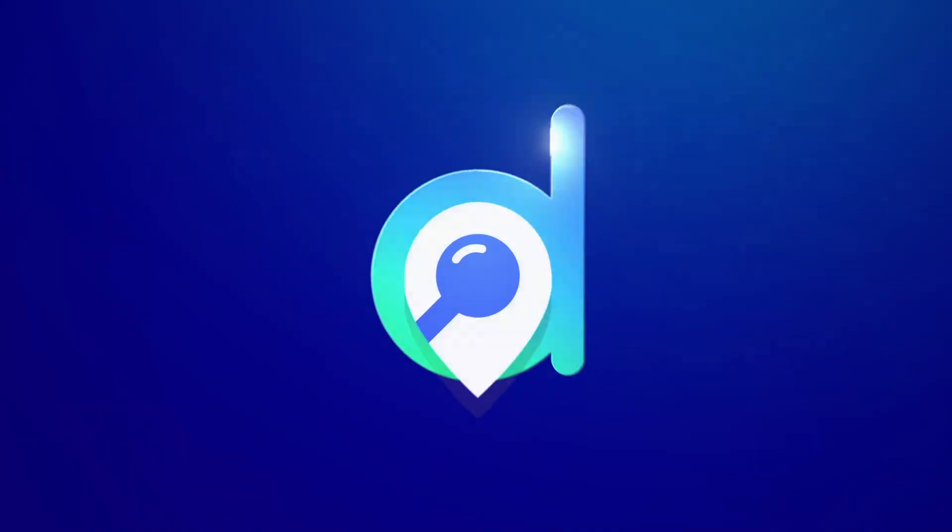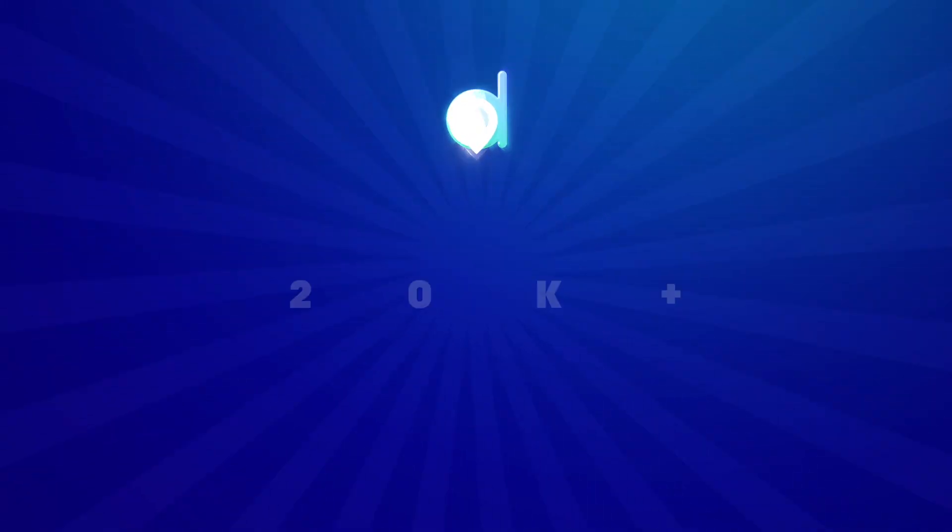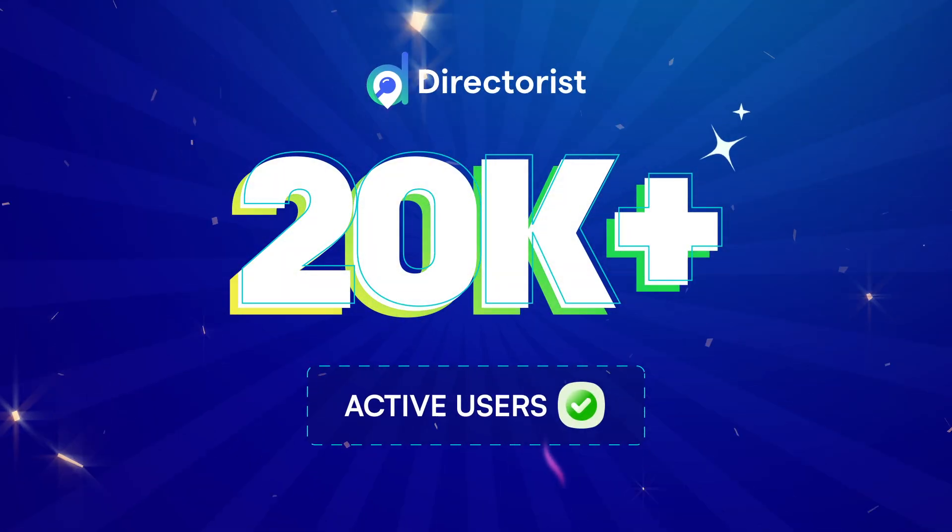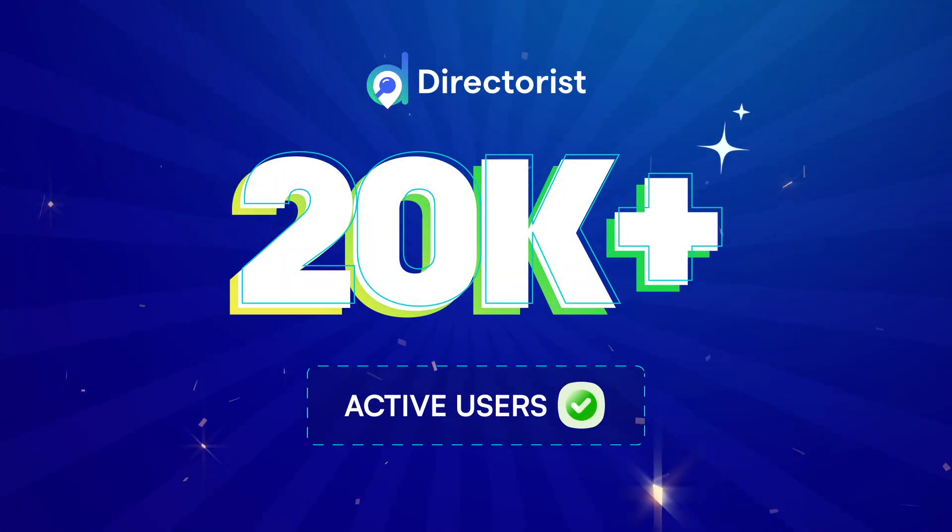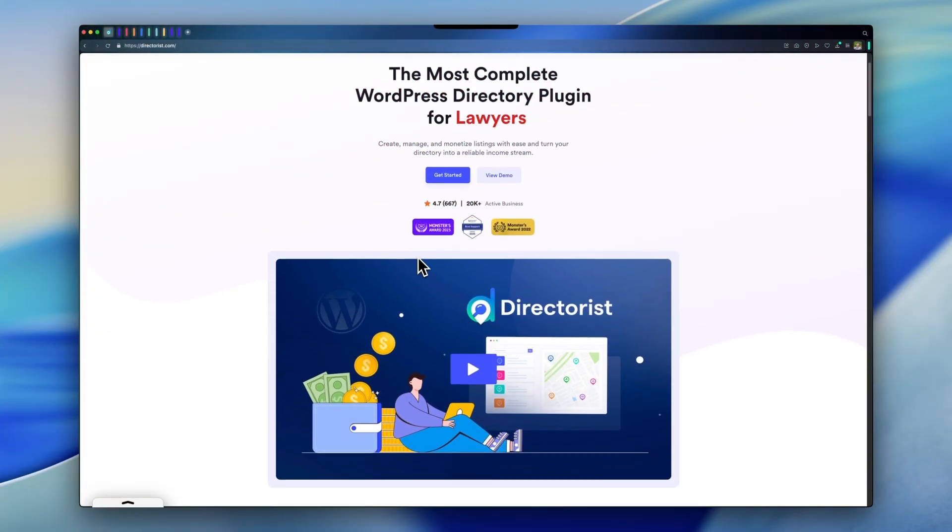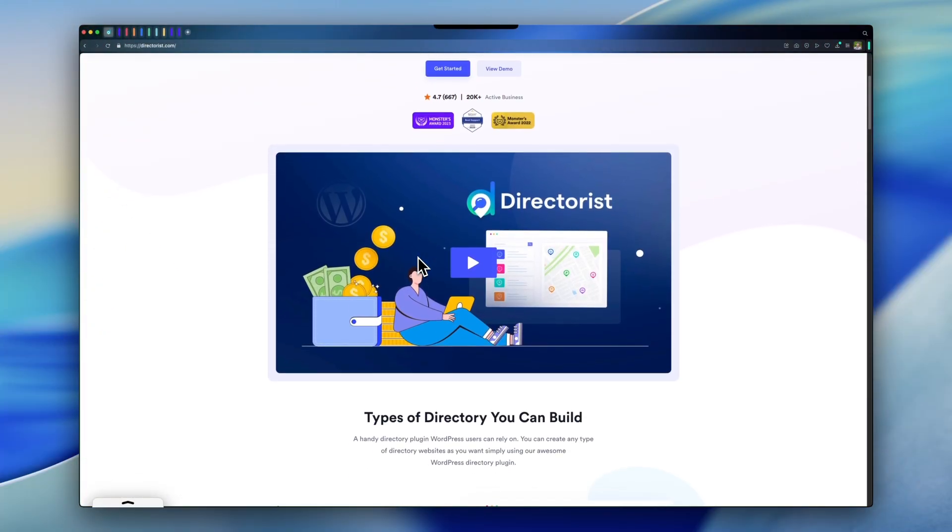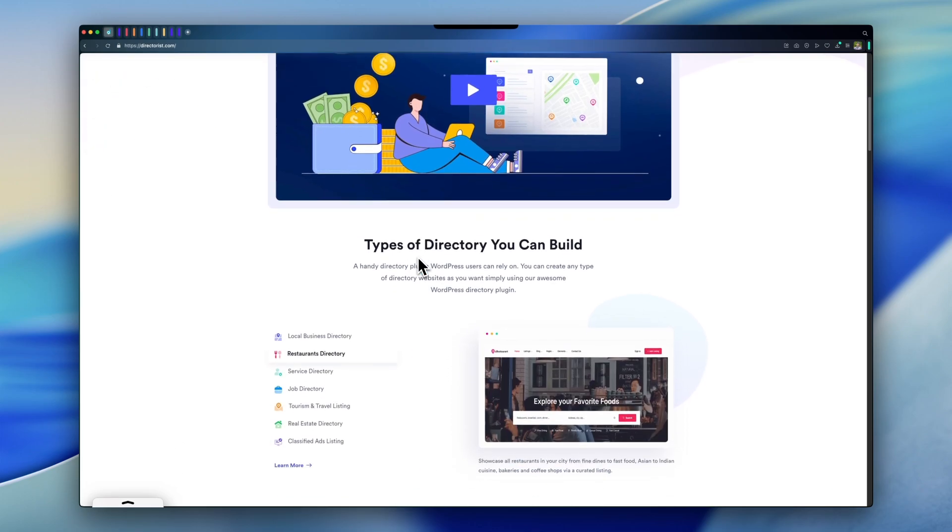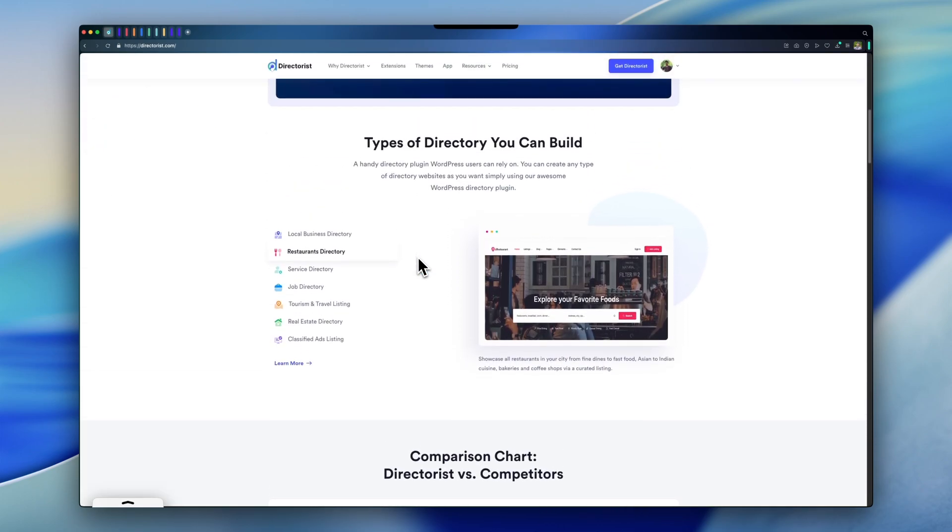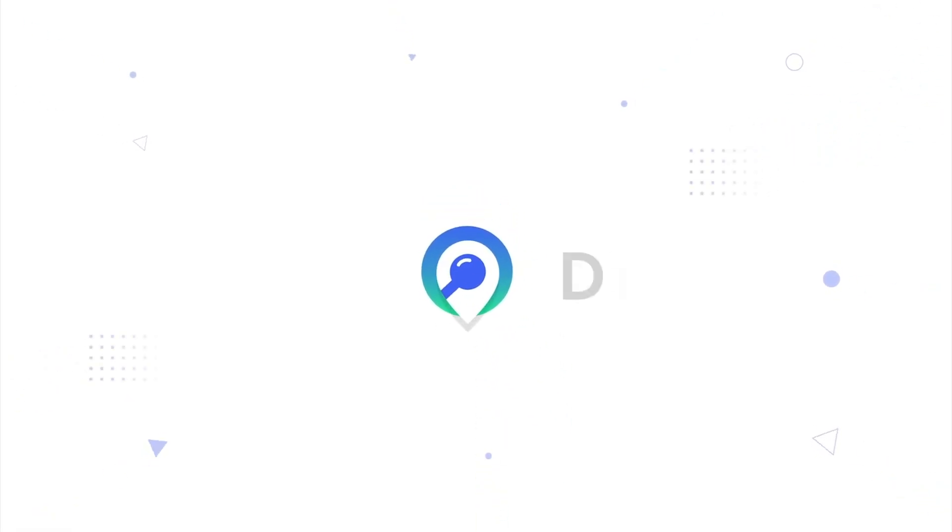Today, over 20,000 users worldwide trust Directories to power their directory businesses. Isn't it time you join them? So why wait? Start your journey today. Visit directories.com and launch your money-making directory website the smart way. Directories: the complete directory solution for WordPress.